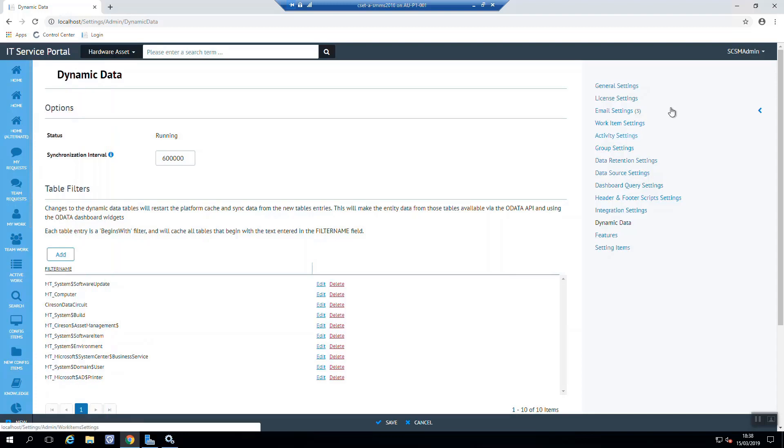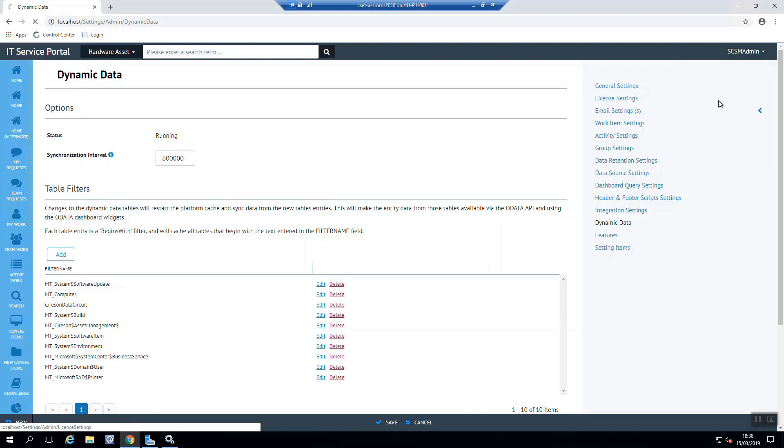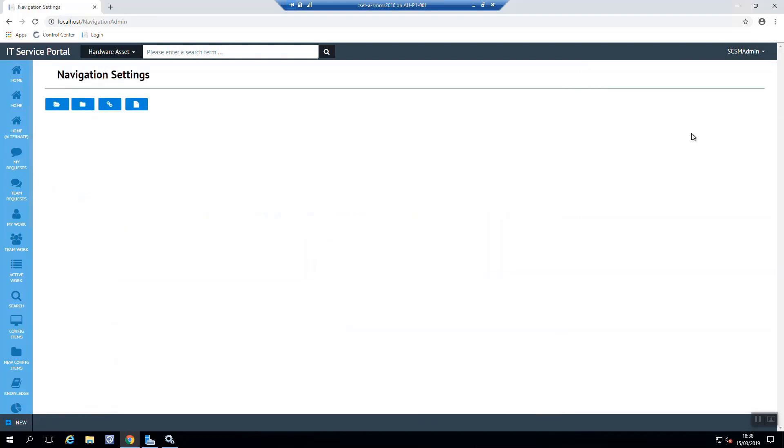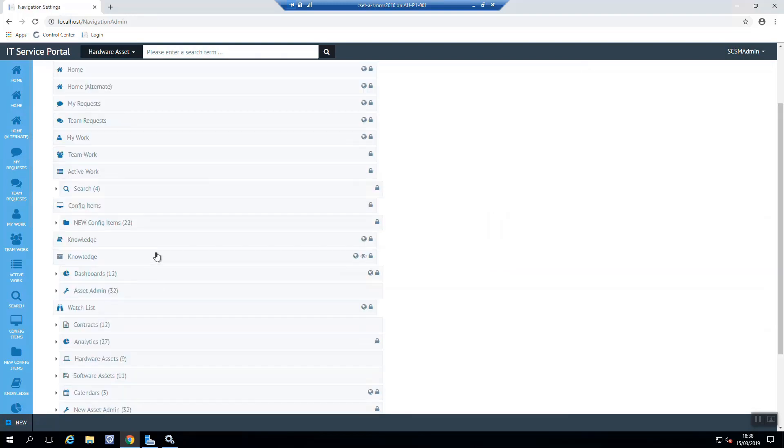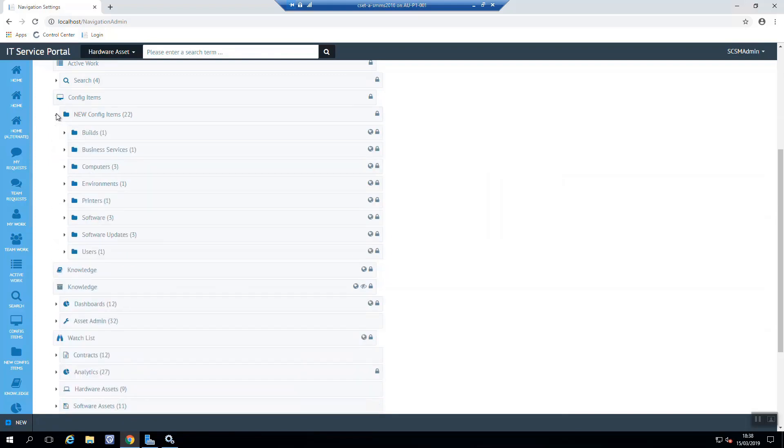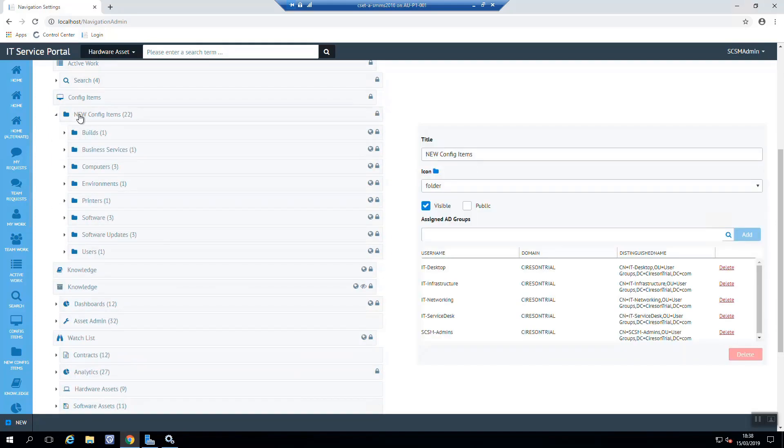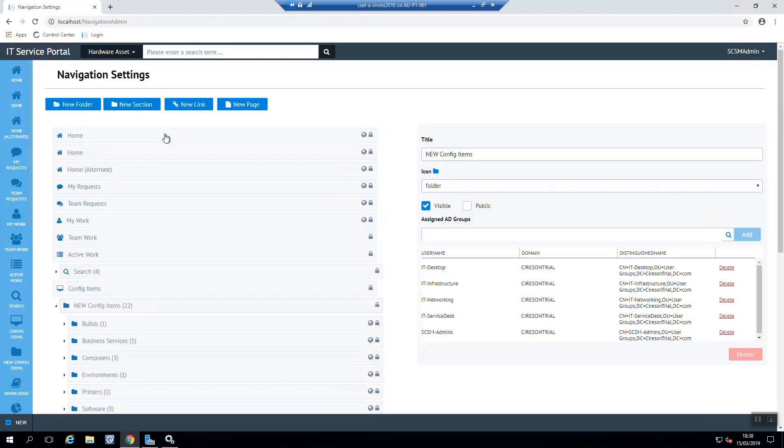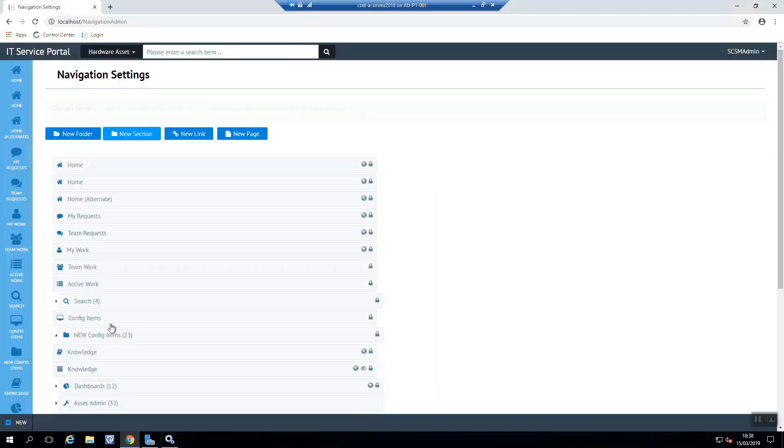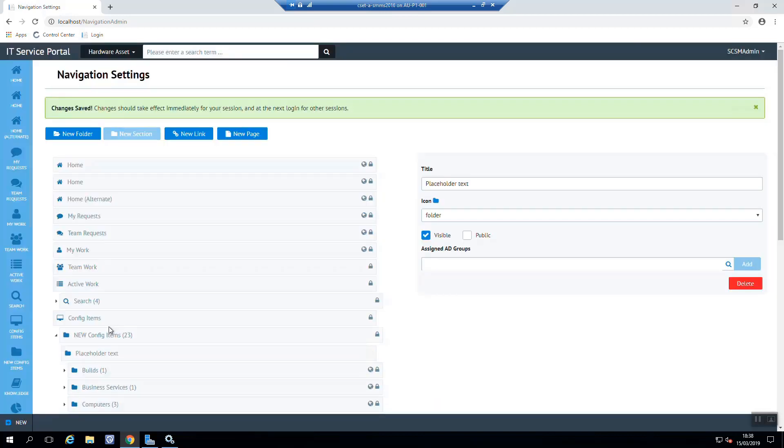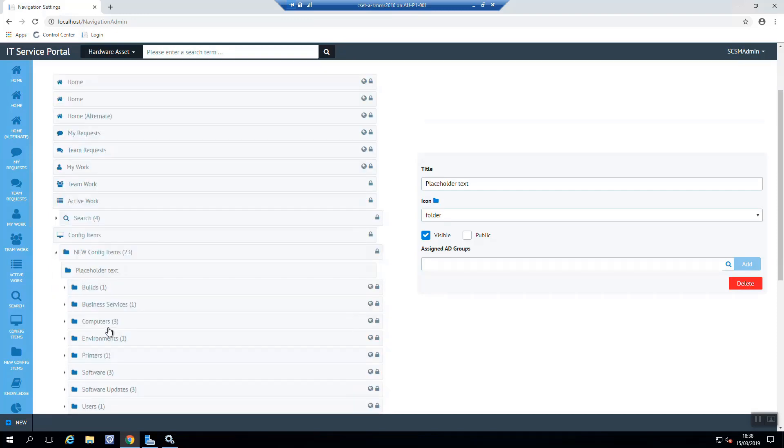So if we go up to navigation settings, we can scroll down to config items. We can open that up. If we select the top level here, then we can actually create a new section that we're going to put this new CI under. And we can see here under the config items, we have a new section called placeholder text by default.